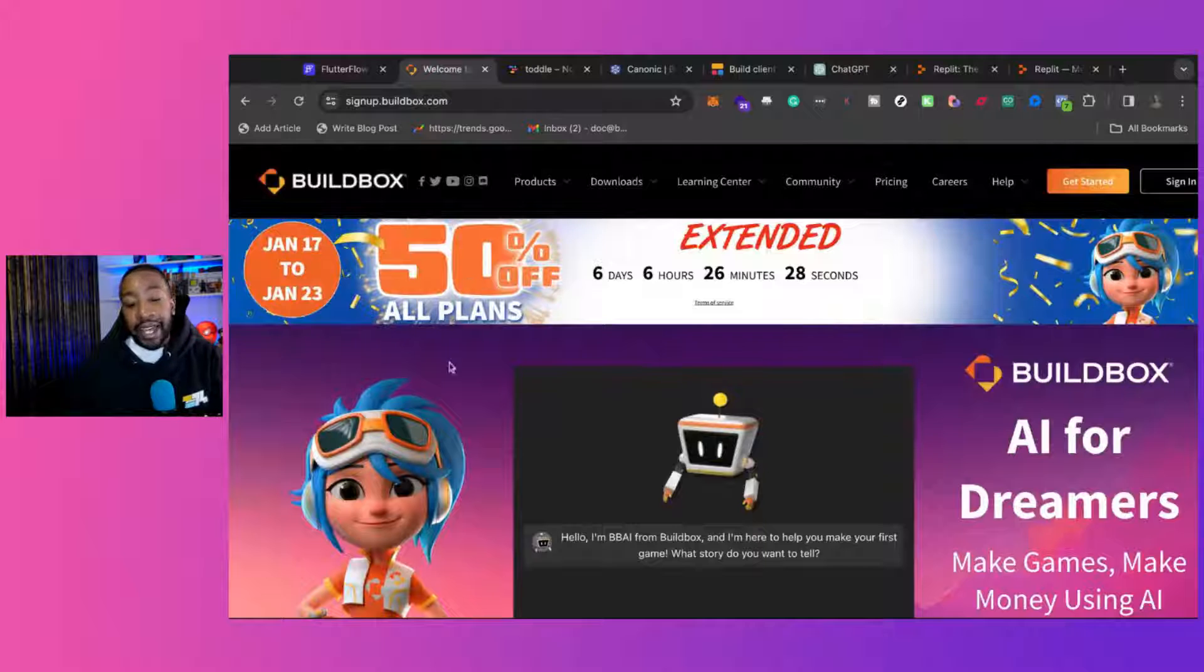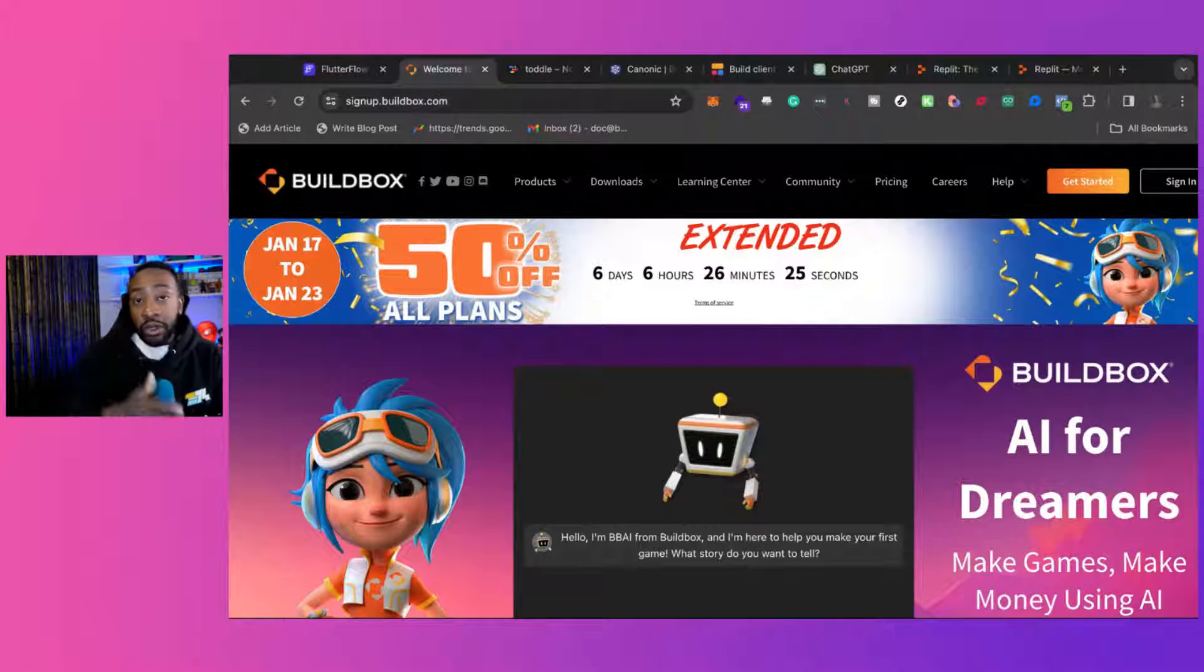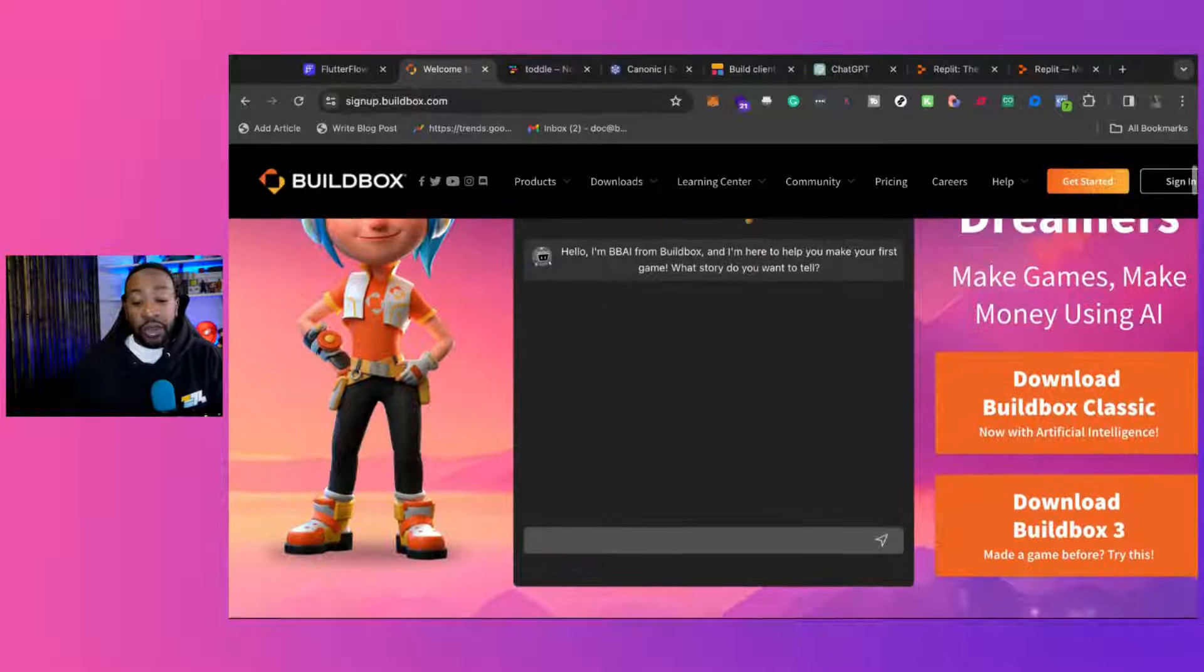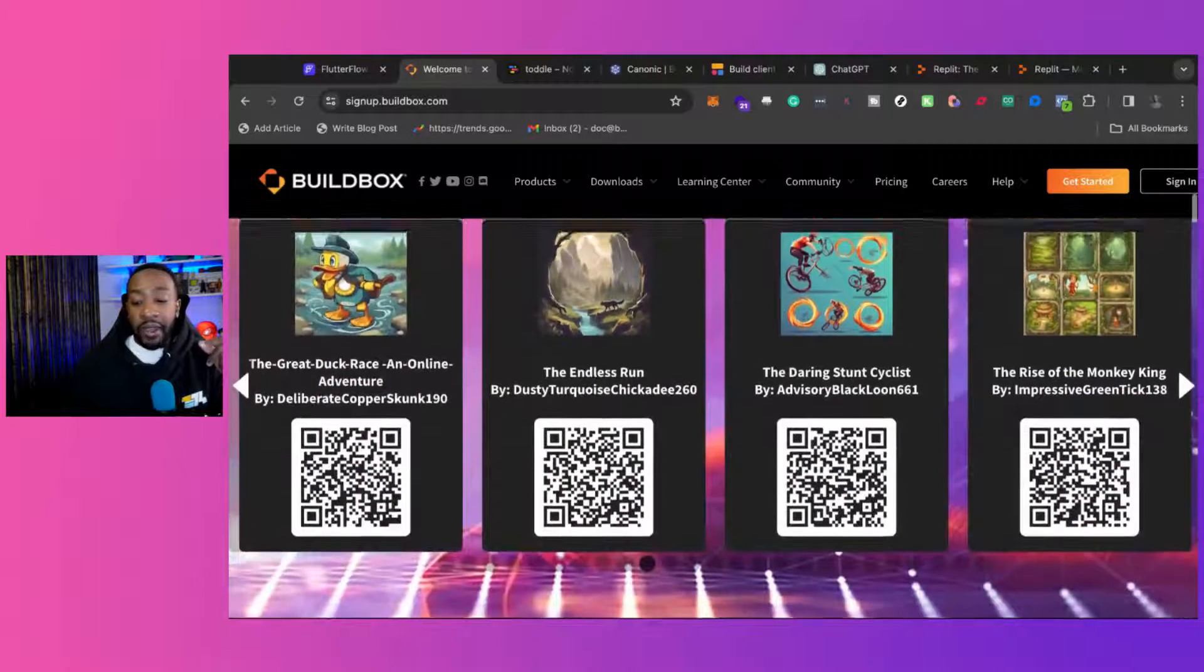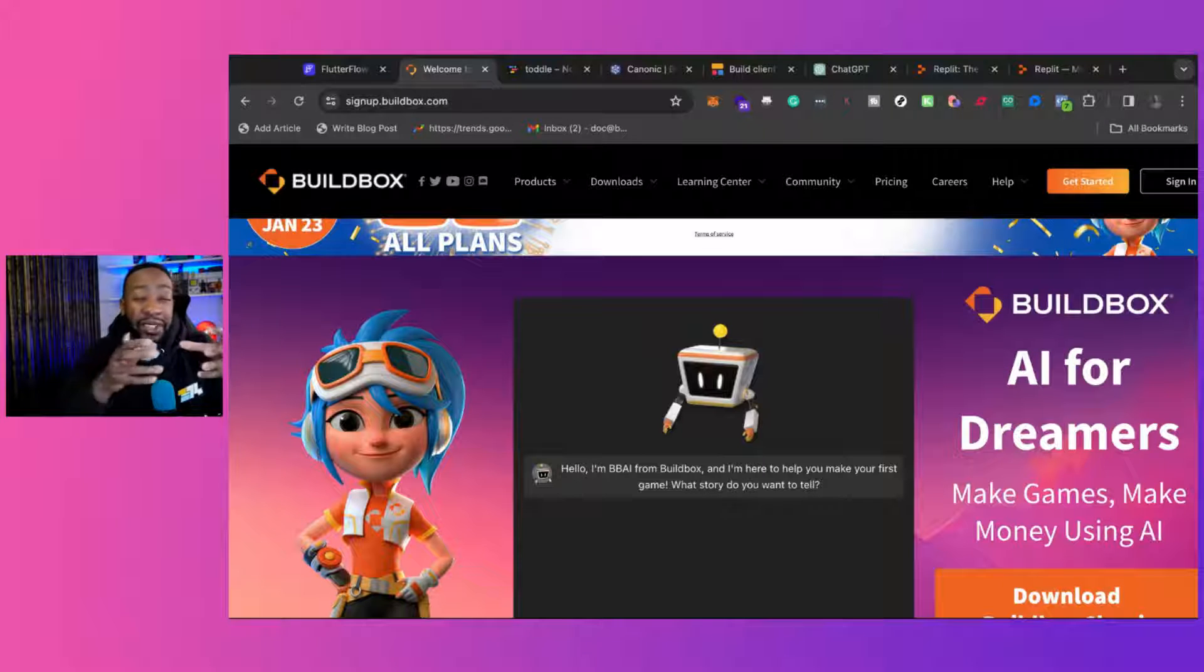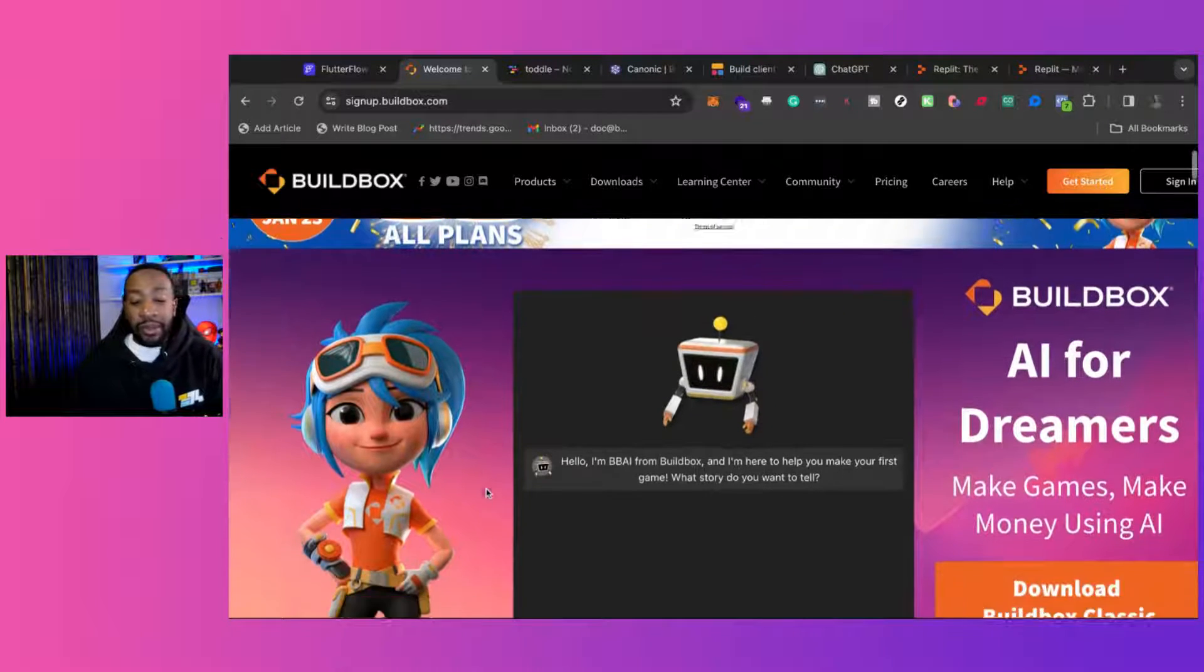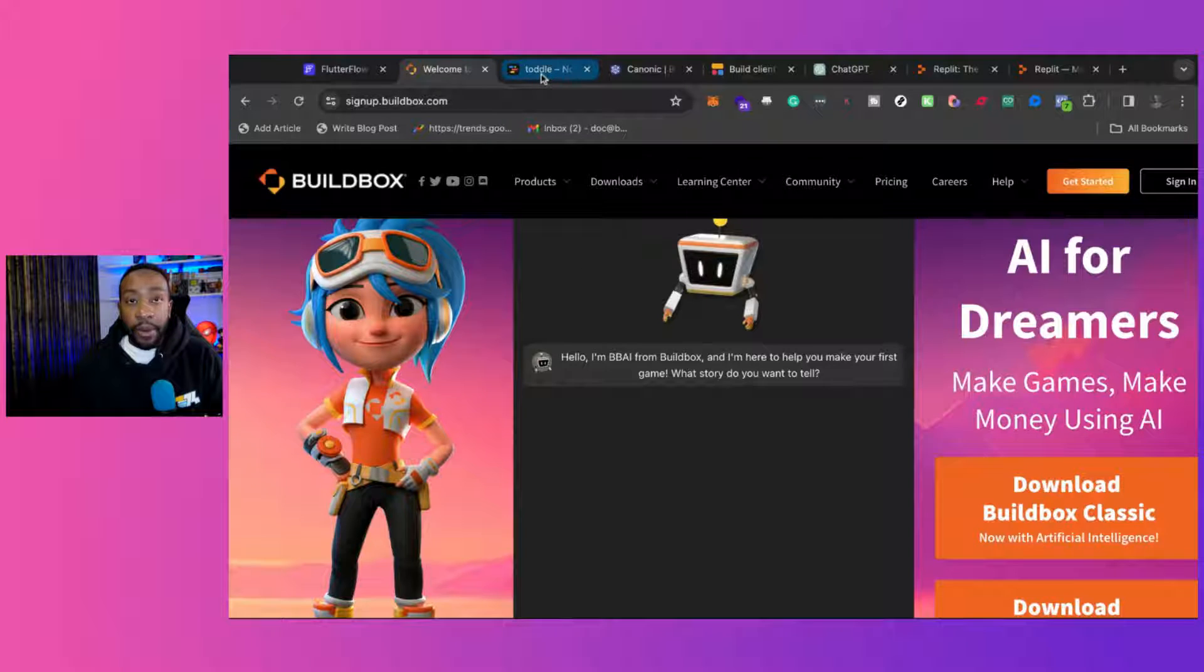BuildBox allows you to build games that are either 2D or 3D, and you can start for free. They even have a component where you can use AI. So you can go from text to game. You can actually build out different components for your game just by simply typing in what you're looking for.